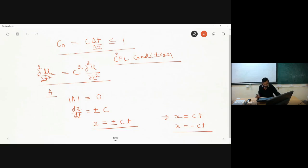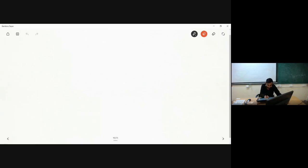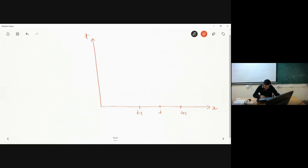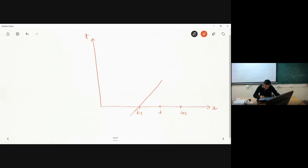Let me plot this on an xt coordinate system, with x along the abscissa and time along the ordinate. I consider some point i, with point i minus 1 at a distance of delta x to the left and point i plus 1 at distance delta x to the right. Consider a characteristic line passing through point i minus 1 — that line has equation x equal to c times t.